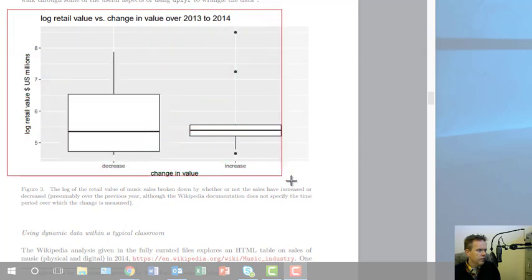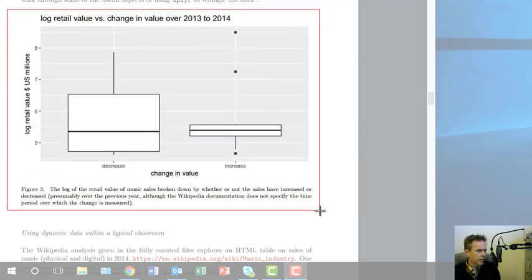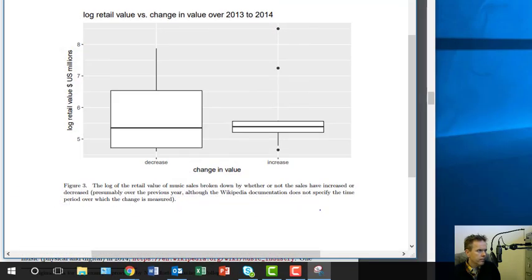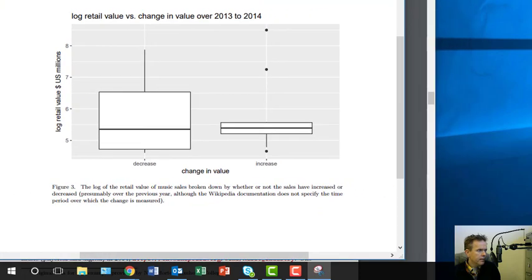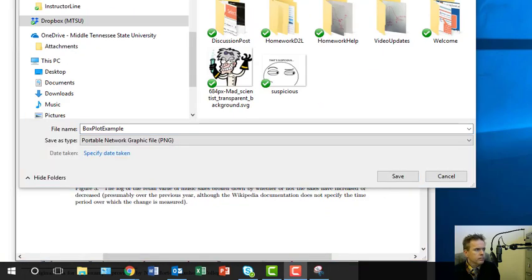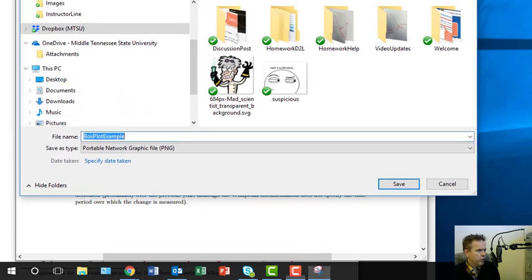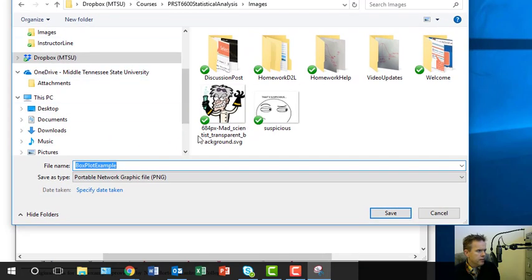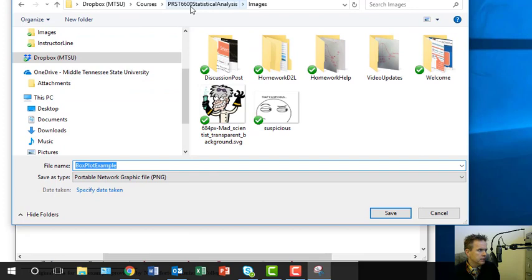And so I can take that and save it and then navigate on your computer where you want this. Mine's in my Dropbox, courses, this particular course, images.